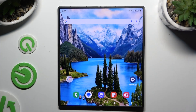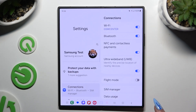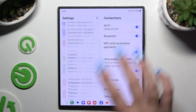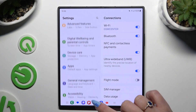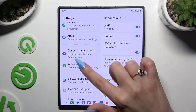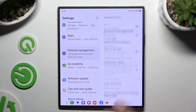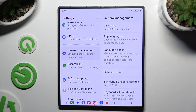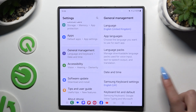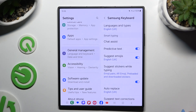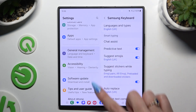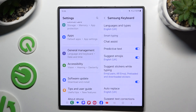Begin by opening Settings and scrolling all the way down to access General Management. Then click on Samsung Keyboard Settings and manage all of those options under Smart Typing.